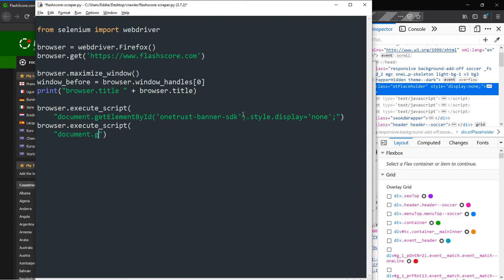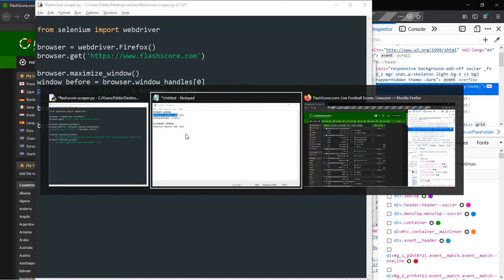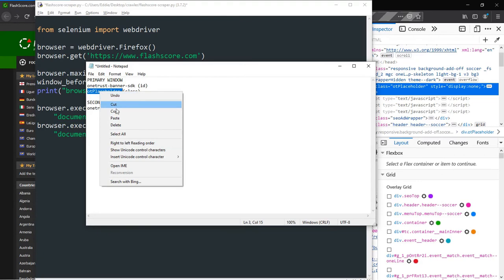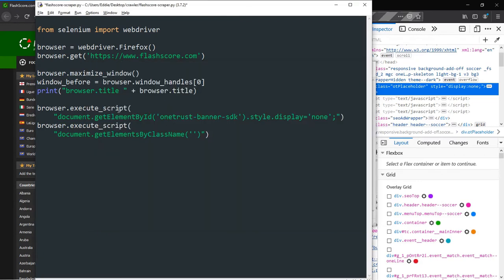Next, we also pass the template class name into the document.GetElementsByClassName method. Notice we are using class names method, which will return an array of elements that bear the same class name. Since we are interested with the first instance, we shall indicate the same using a zero in box brackets, which represents the first element of an array.